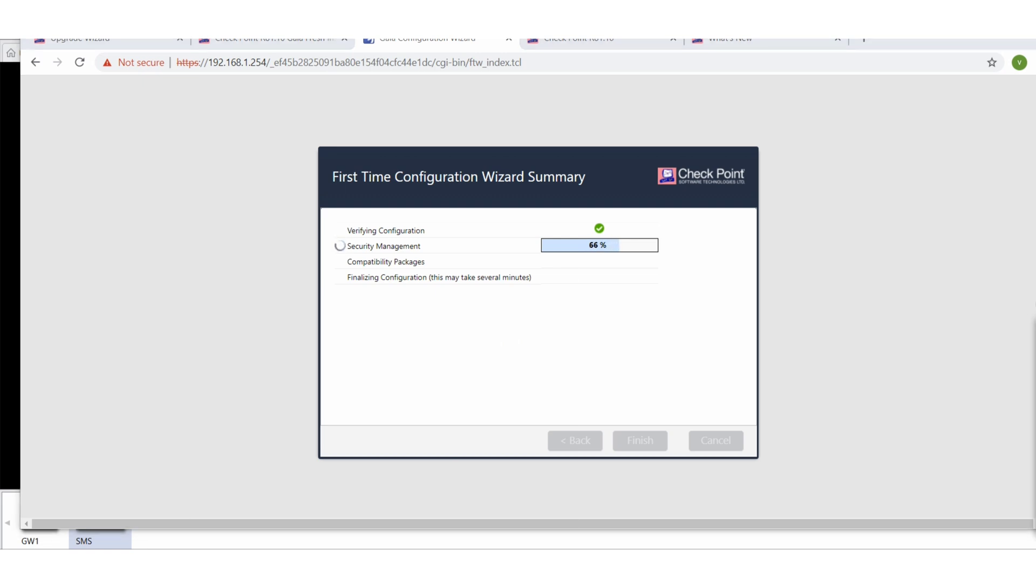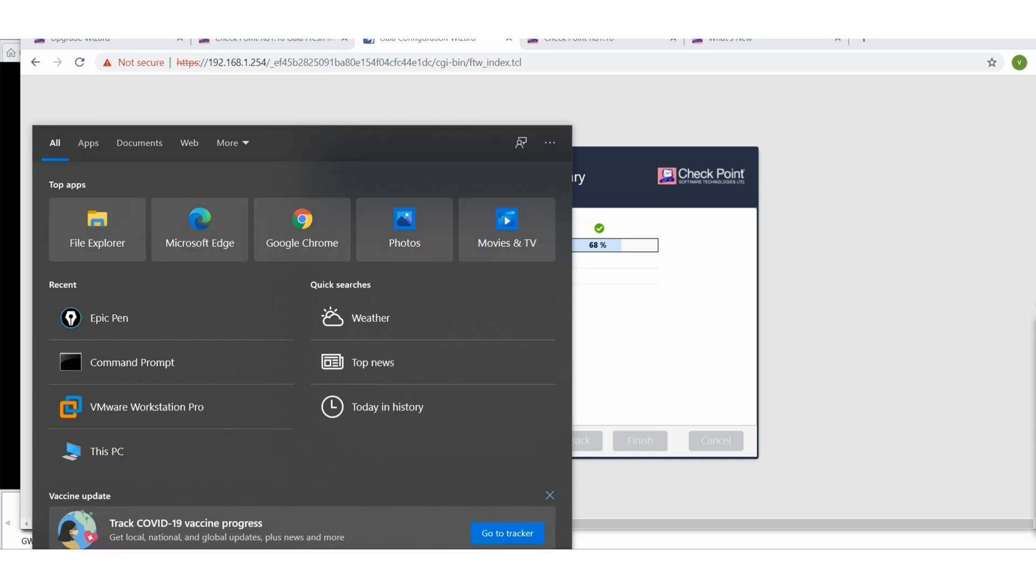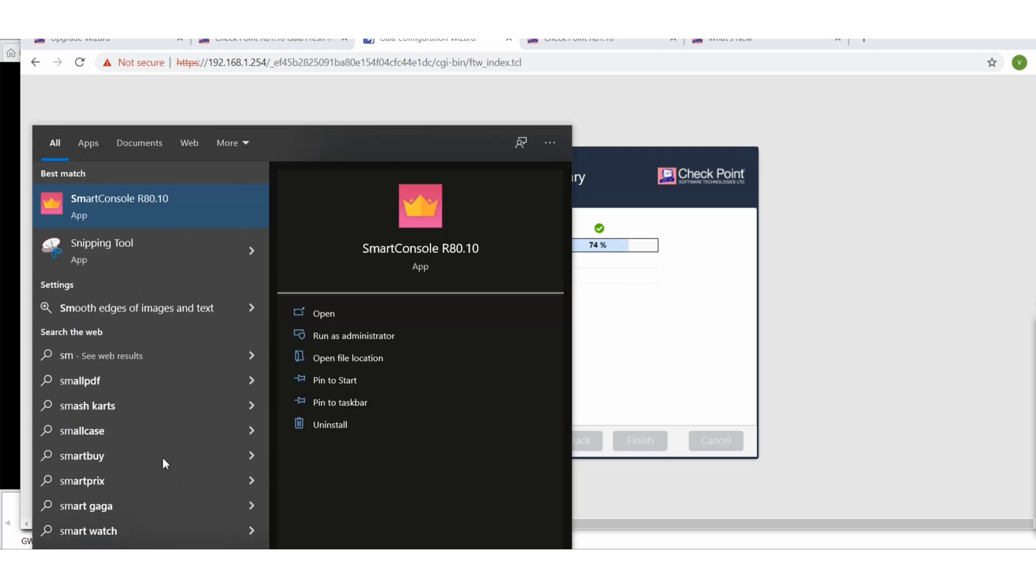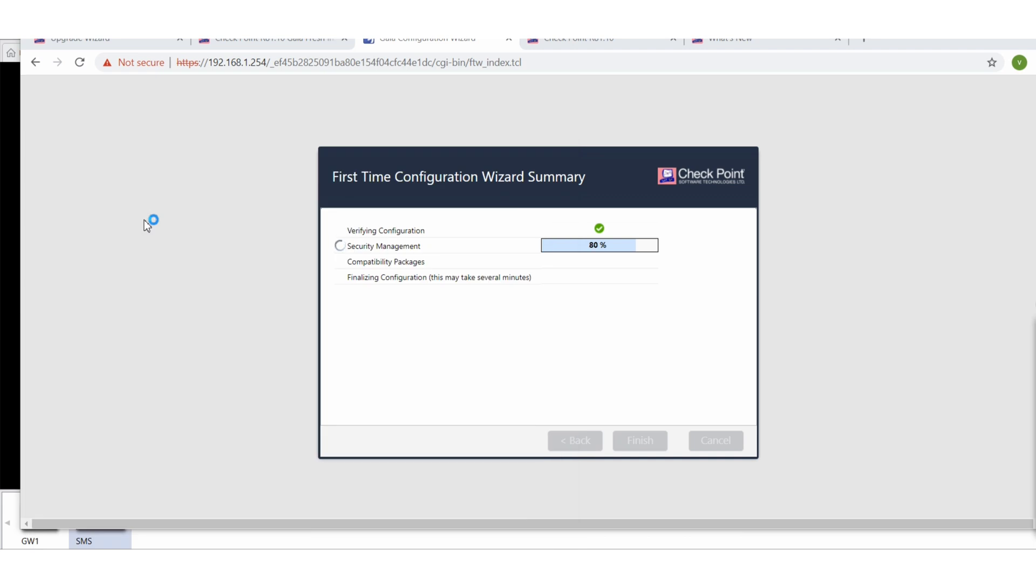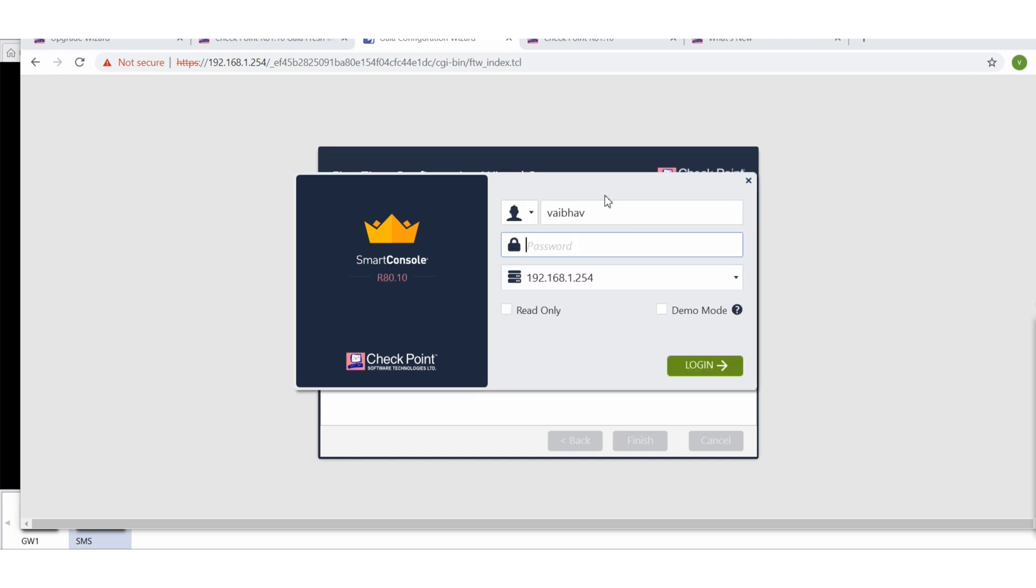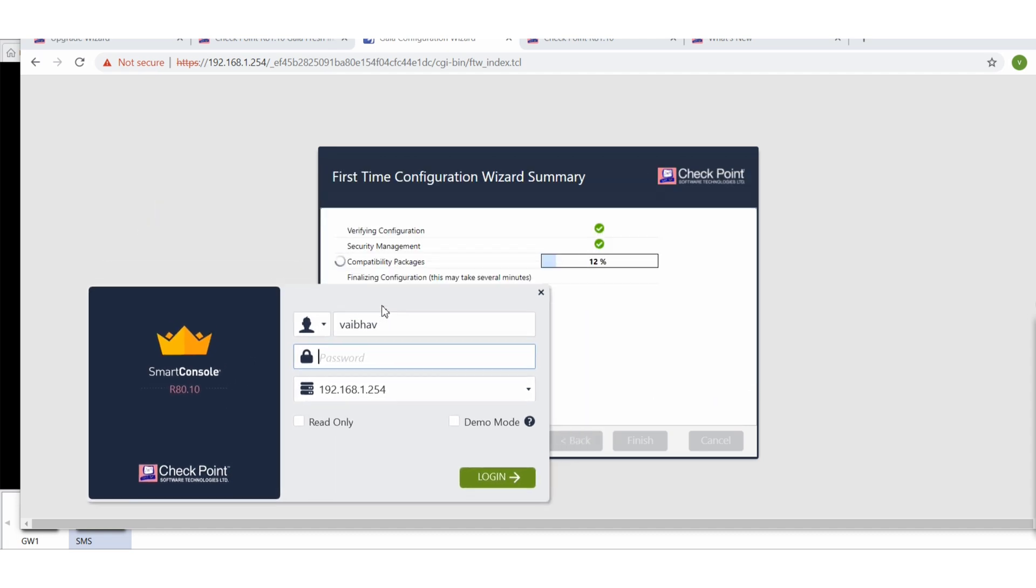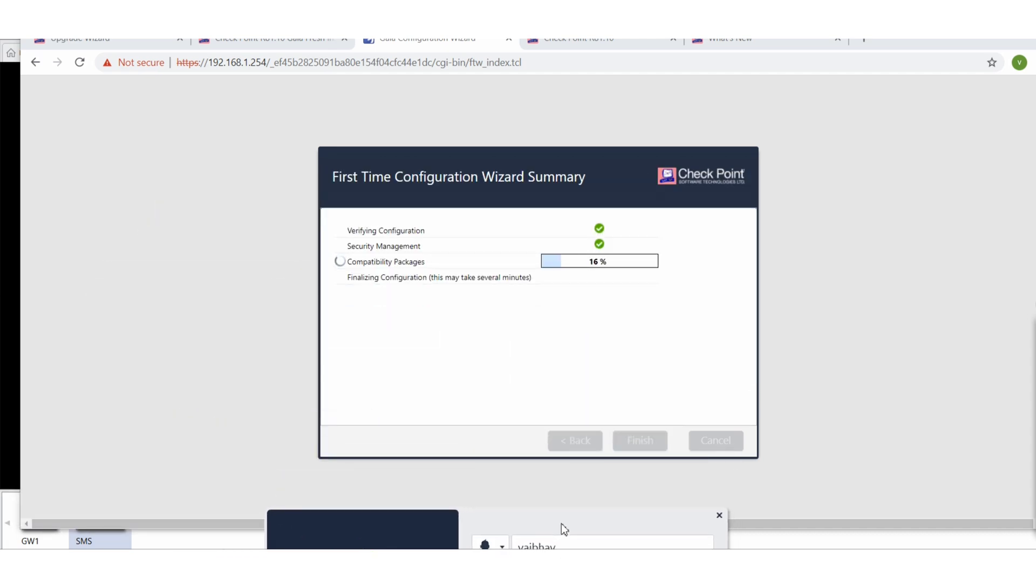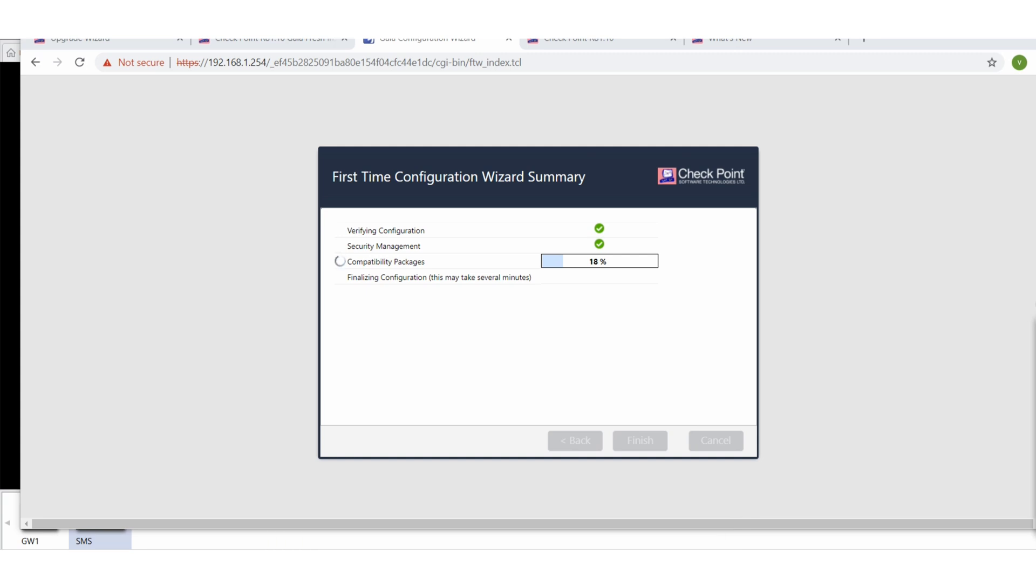I am hoping I have the Smart Console for R81.10. So once this installation is completed, we will directly log into this Smart Console. Before that, I will show you also from where you can download this Smart Console. It is available with the installation itself.